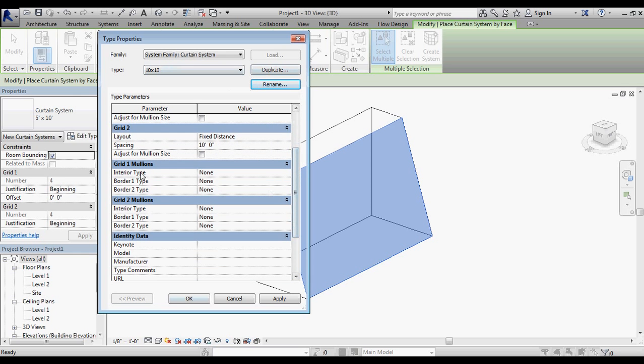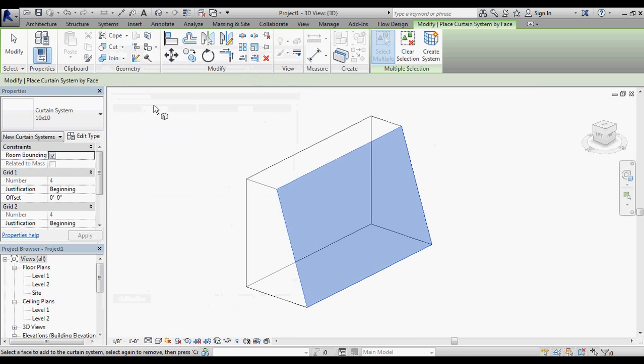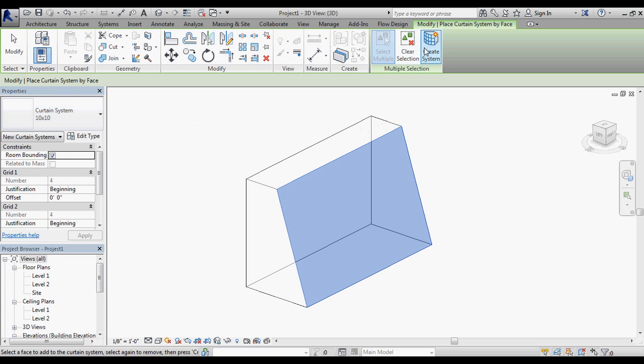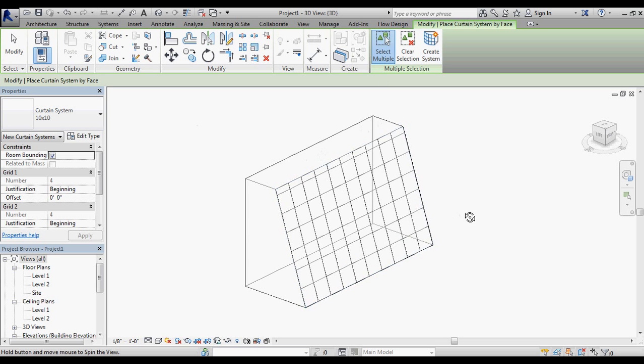Right now you notice I don't have any mullions selected, and I'm okay with that. Adding mullions later is such an easy step now that it's not a big deal to not have those modeled in this process. I've got that selected, I'm at 10 foot by 10 foot spacing. I'm going to go ahead and say create system.